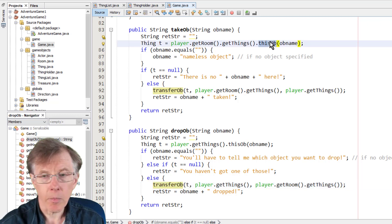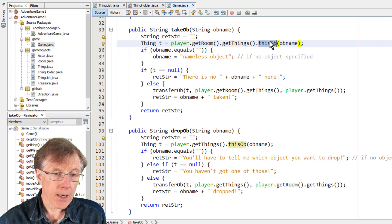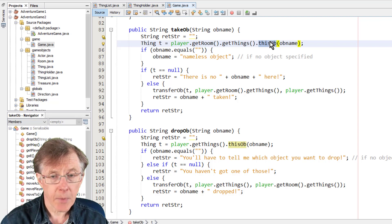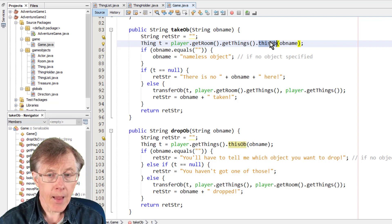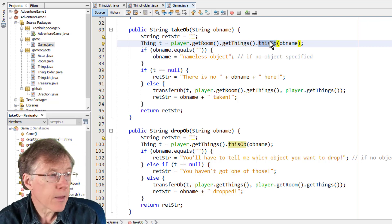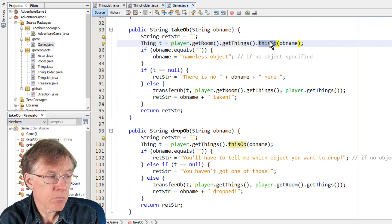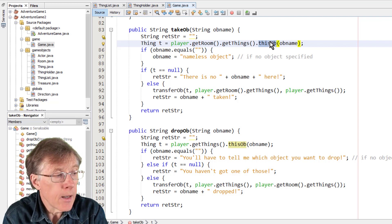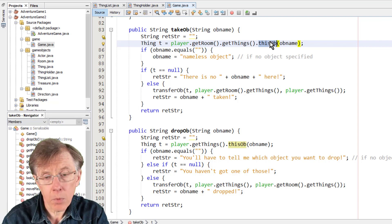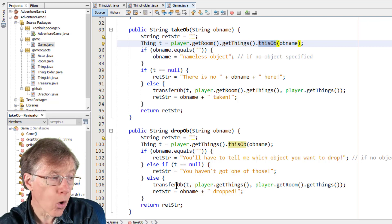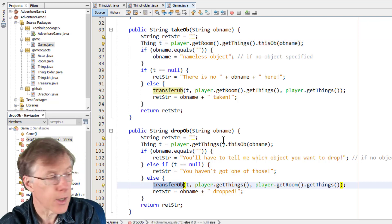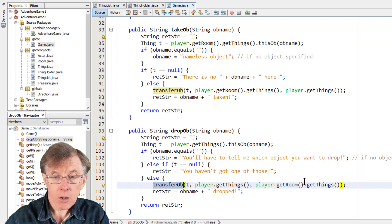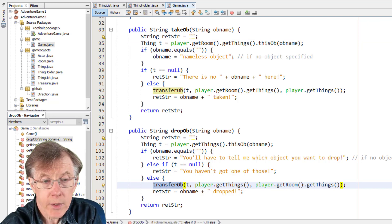Now, here, these methods just takeob and dropob. They're just mostly error checking. They display messages if there's a problem. And the actual work is all done by transferob. So that's pretty much all there is to it. Wait a minute.